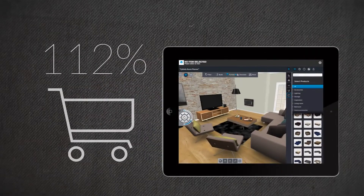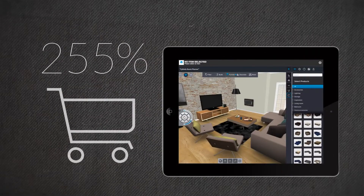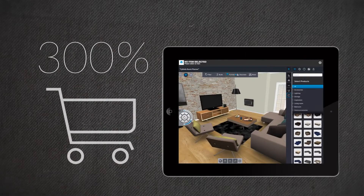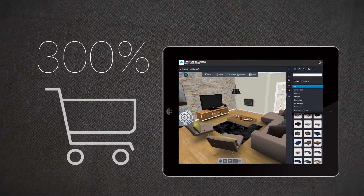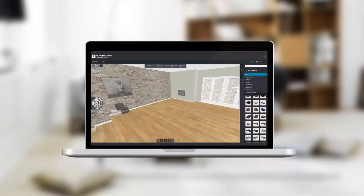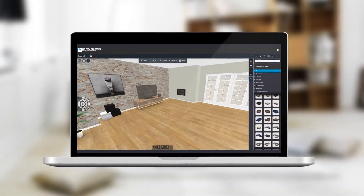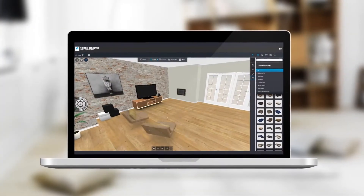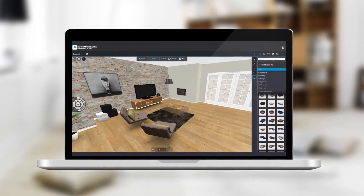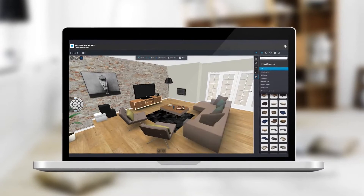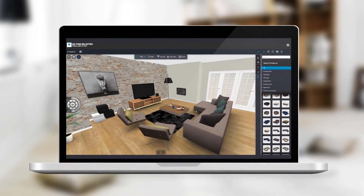Did you know that consumers who shop through the Salindo Room Planner spend three times more? Why sell single items when you can sell furniture settings or complete designs?